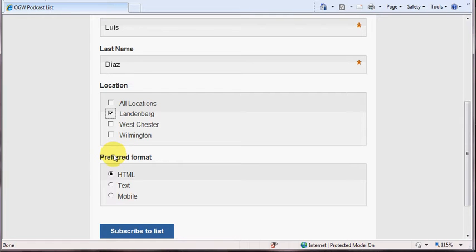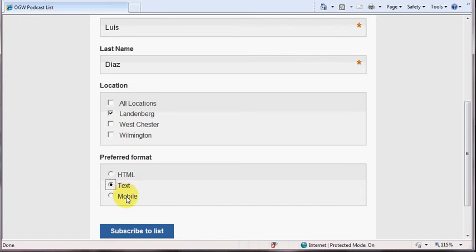On the latter part of the page, you'll also be able to designate what kind of email you'd like to receive: HTML, text, or mobile. I like HTML, and this will include pictures and links and all different kinds of content that you can access via your email.